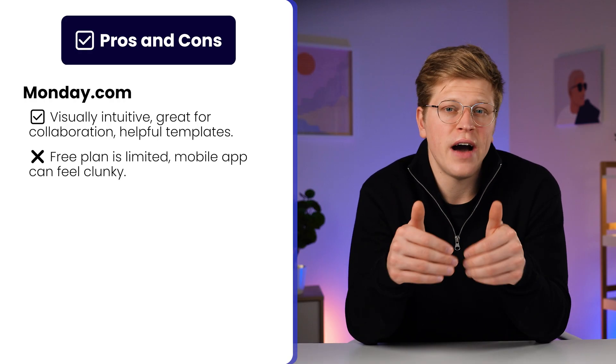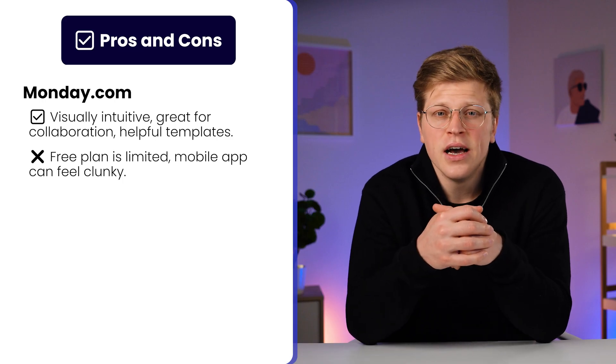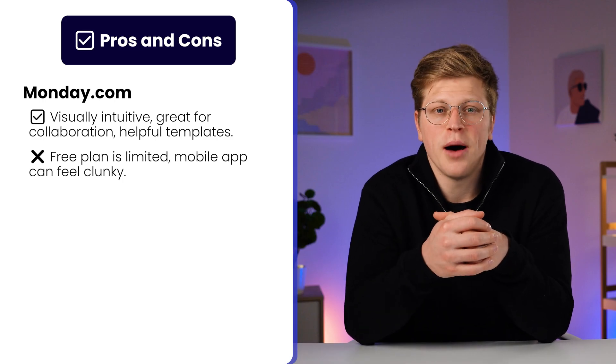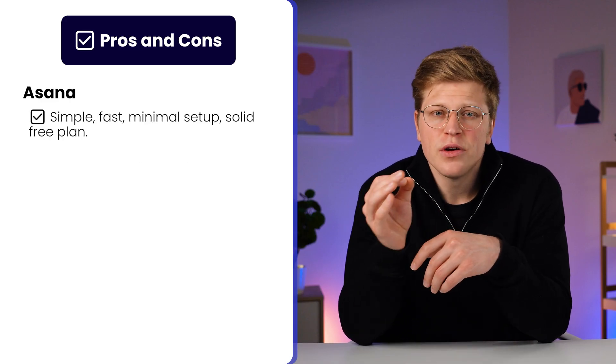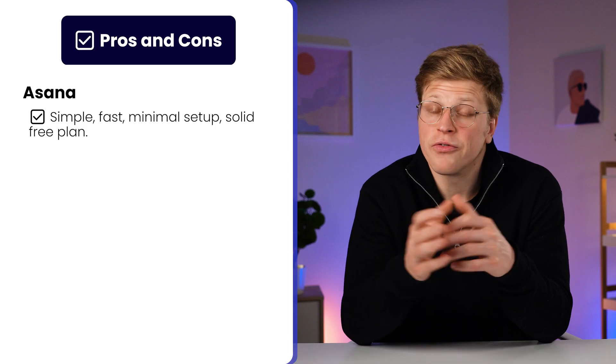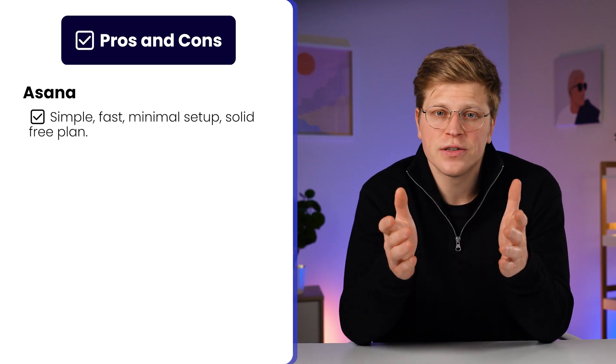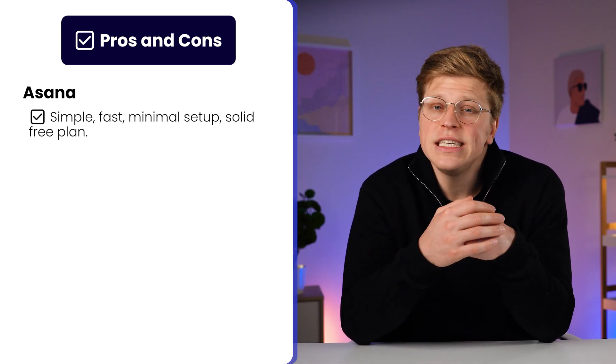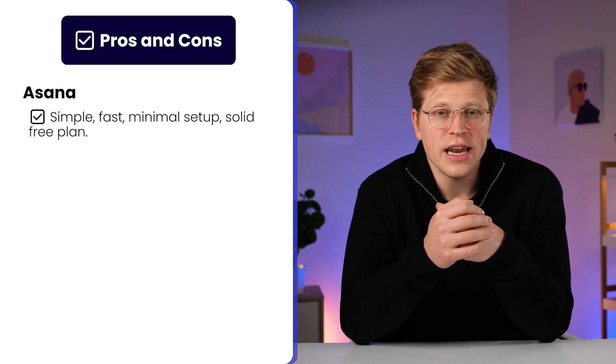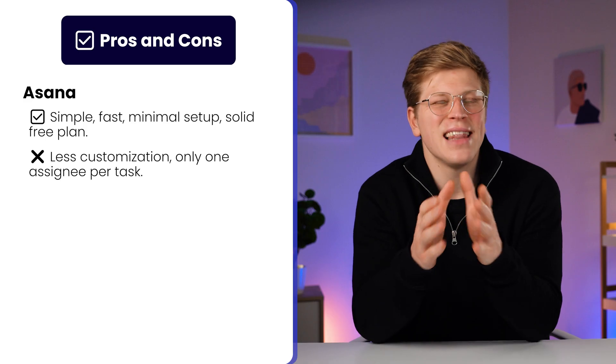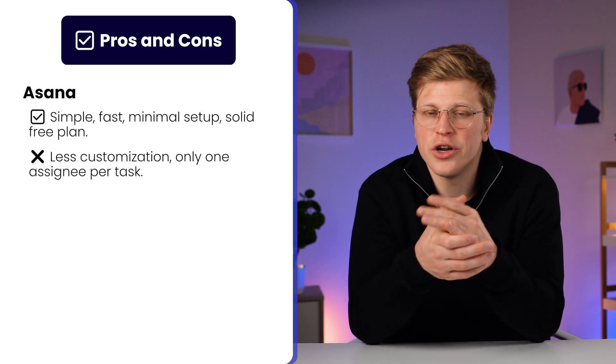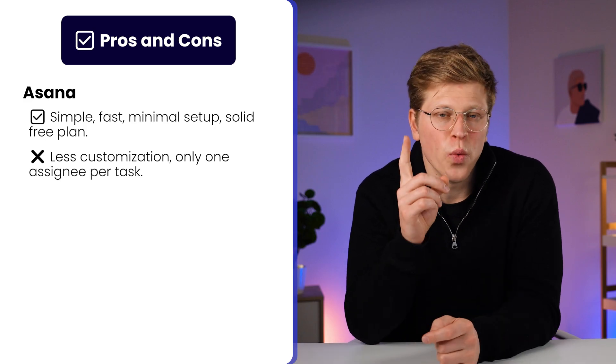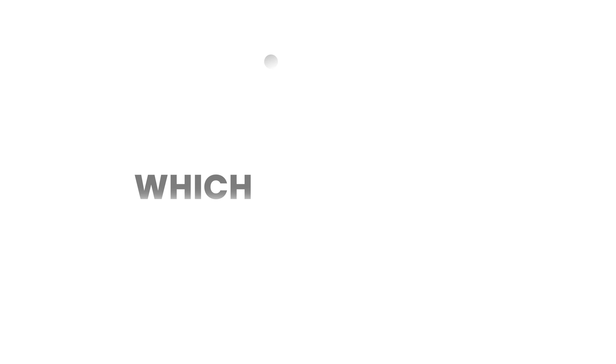Some users also find the mobile experience clunky compared to desktop. Asana is simple, reliable, and fast. The free plan is generous, it's easy to set up, and your team won't need training to use it. But it lacks deep customization, and you can only assign one person per task, which can feel limiting.